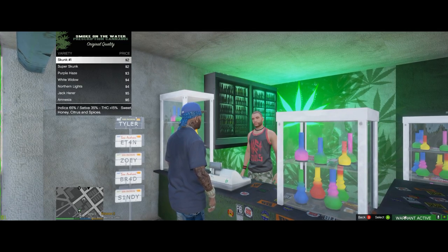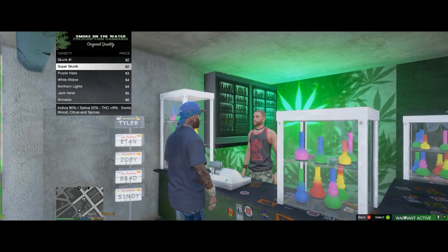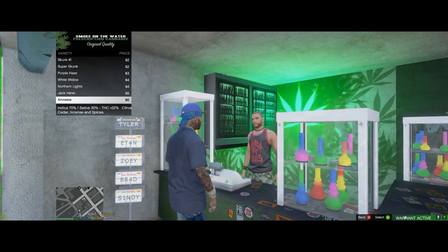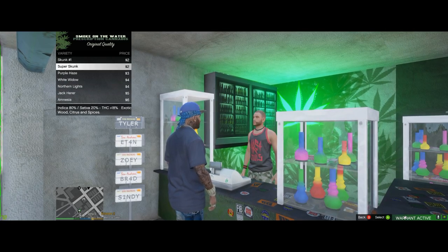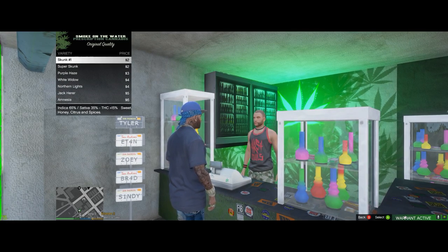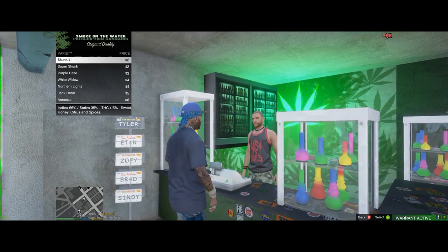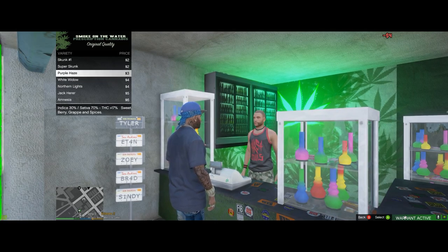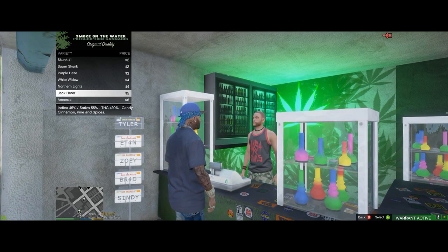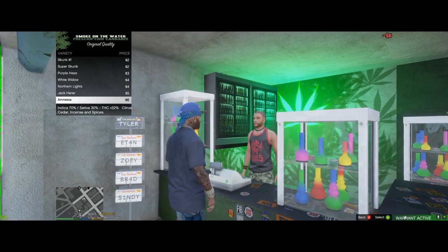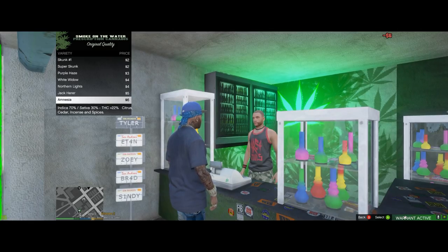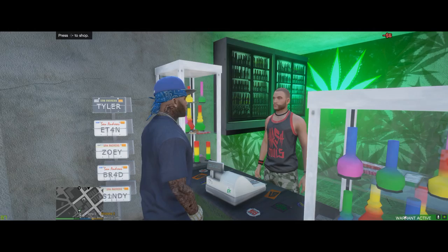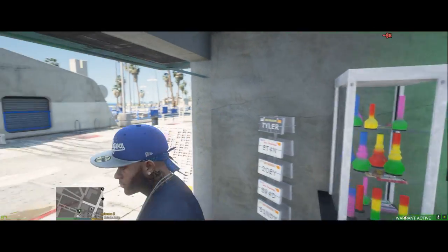When you walk up to it, you'll see directions in the top left: press Right on the D-pad or E on the keyboard to shop. These are your different options of weed to buy. I'll go ahead and buy one of each. When you're done buying, press B to exit out.